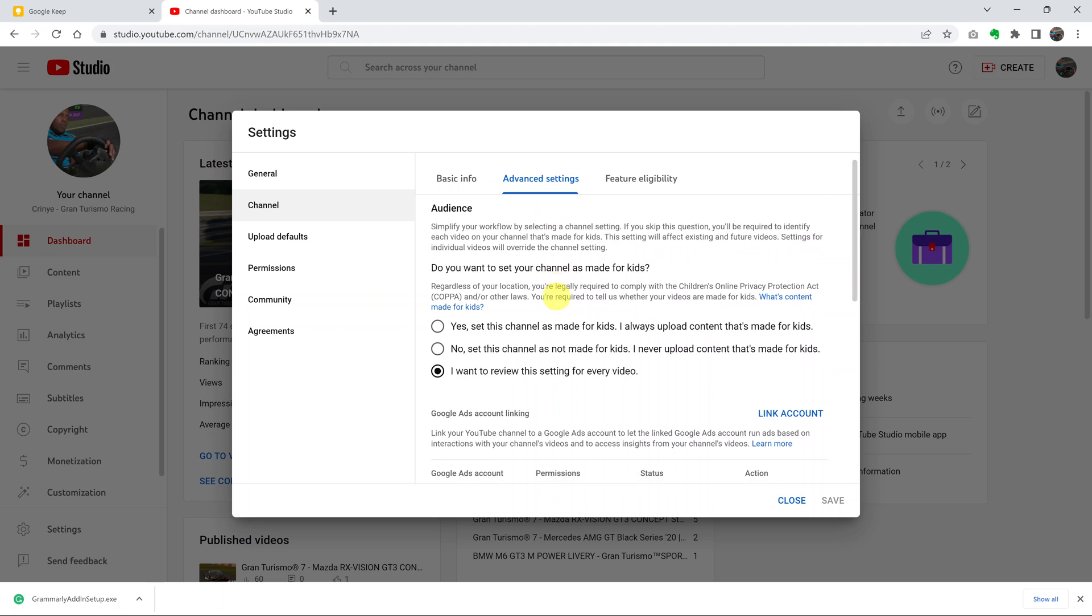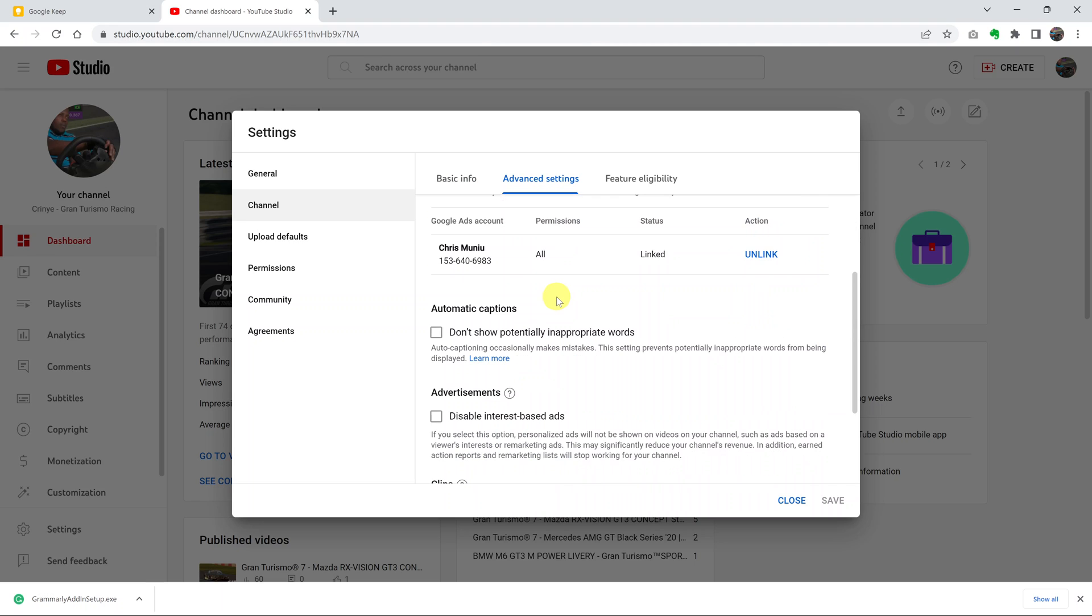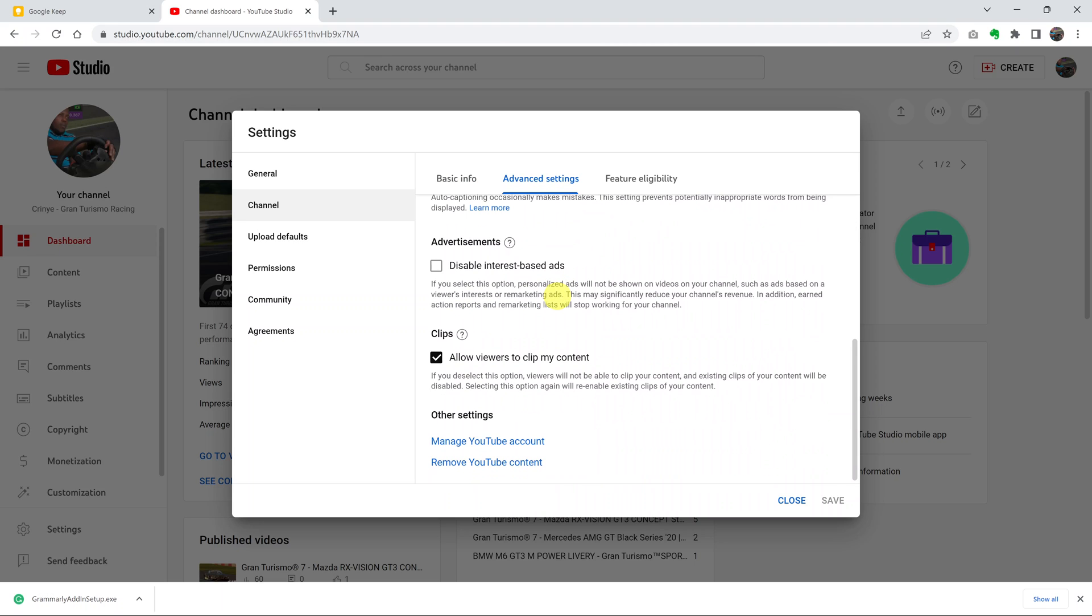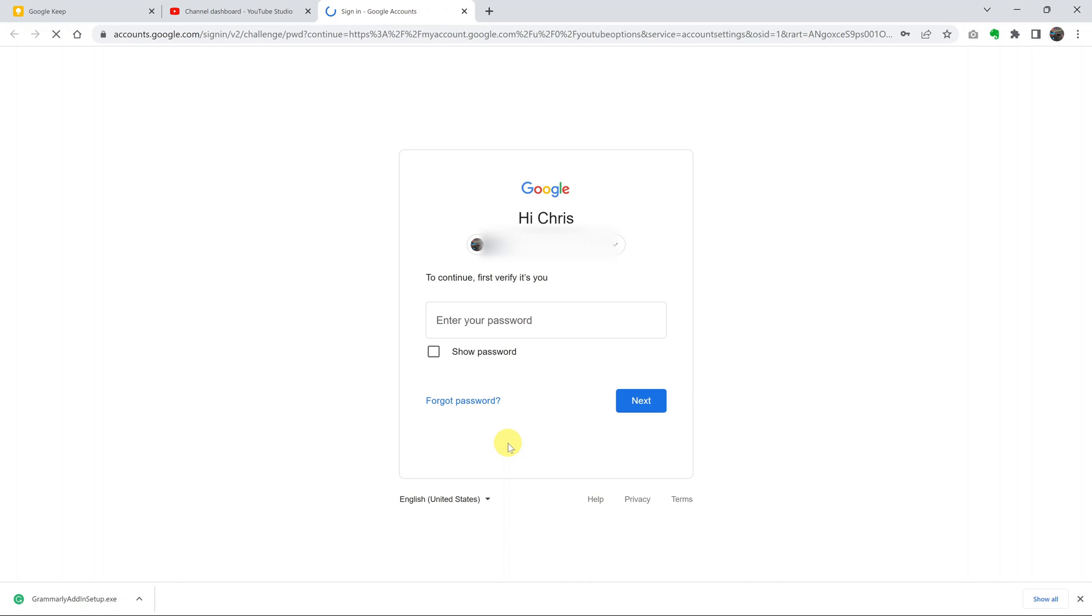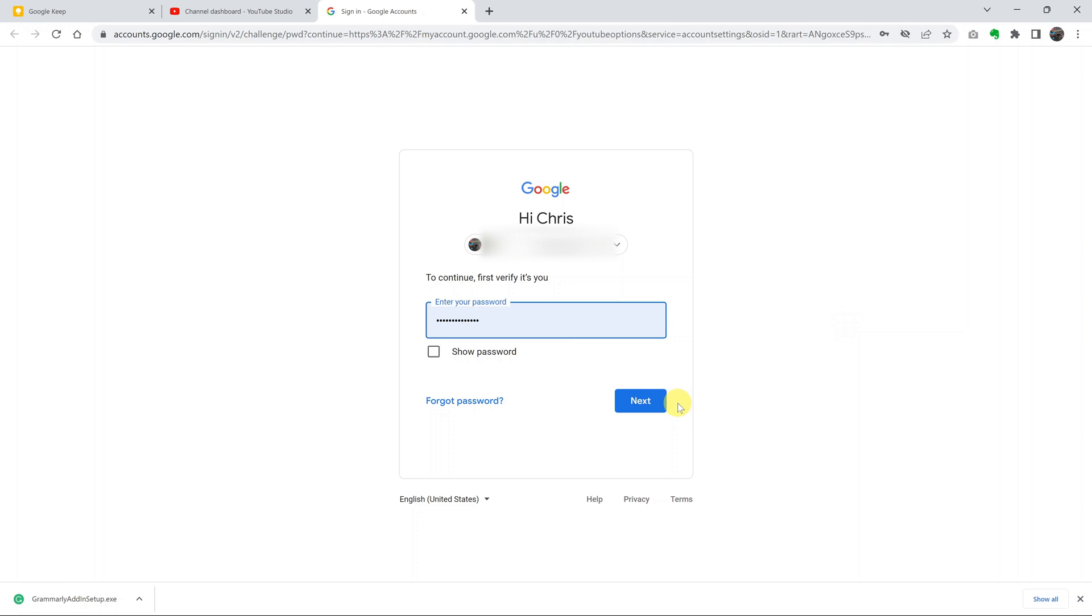Under advanced settings, scroll all the way down to remove YouTube content. Click on that. That will open a new tab to allow you to sign into your Google account once again. So do that.